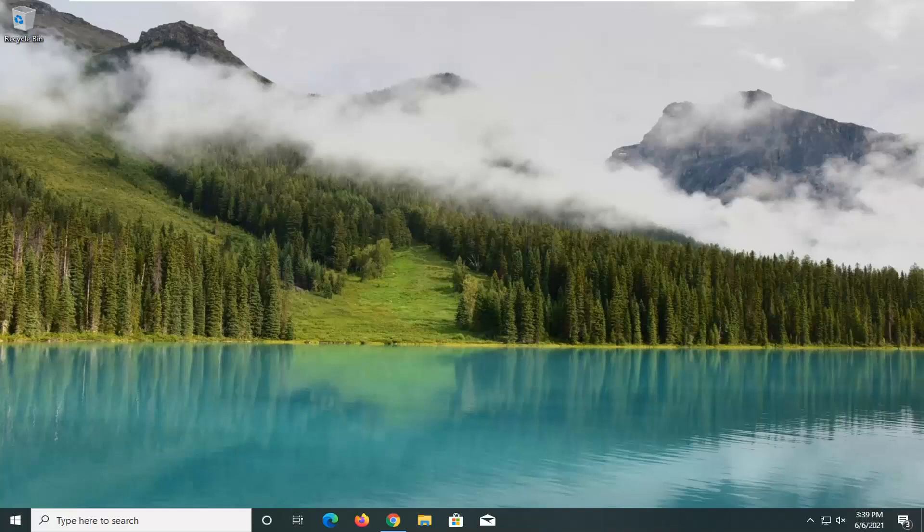In today's tutorial, I'm going to show you how to resolve the Epic Games Launcher not working on your Windows 10 computer. This could definitely be a frustrating issue, and I'm going to show you how to hopefully resolve it without too much hassle. Let's jump right into it.